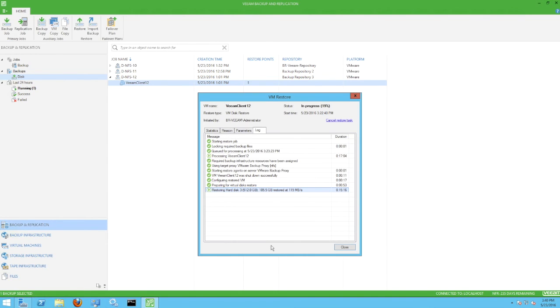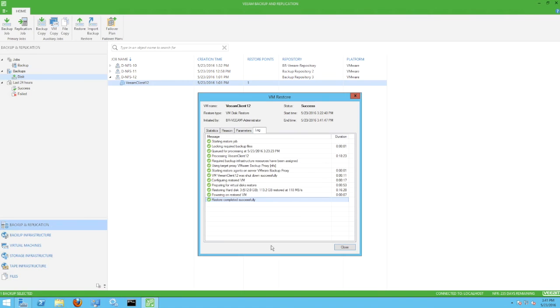Here we go. Eventually, the restore job completes.